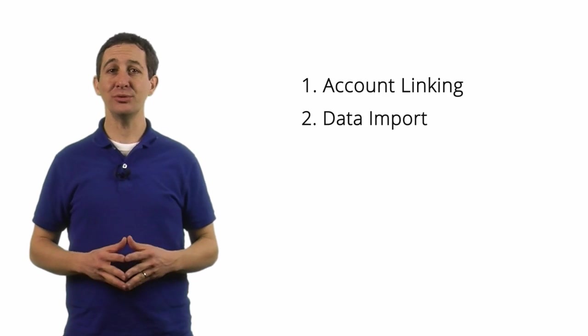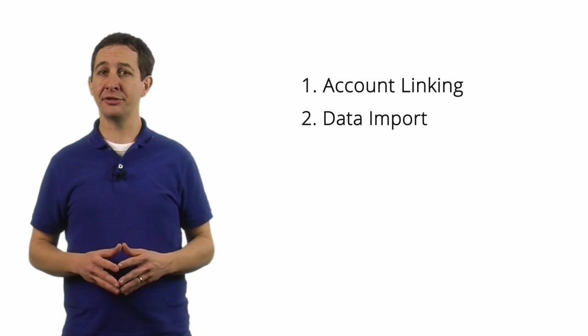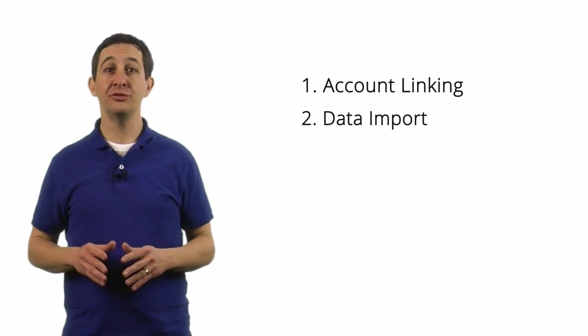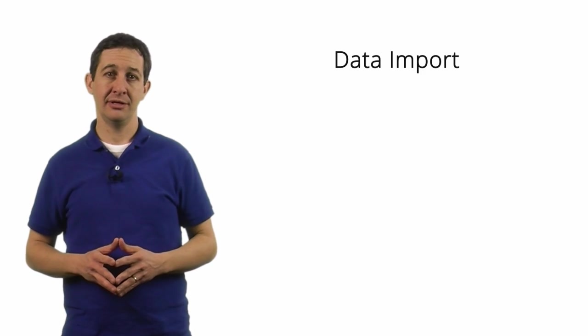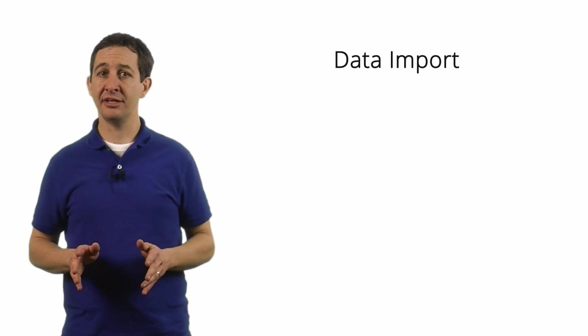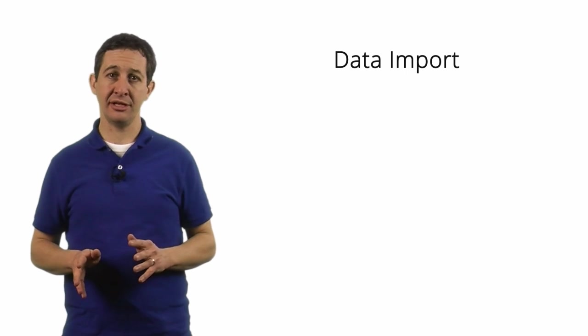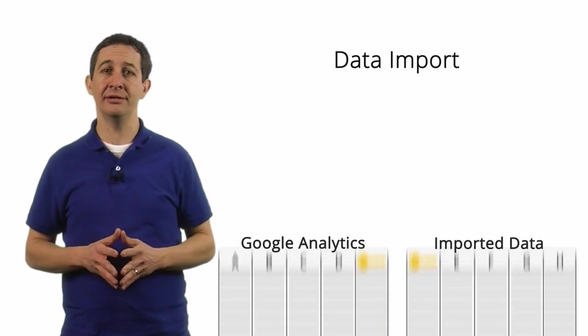In addition to account linking, you can add data to Google Analytics using the data import feature. This might include advertising data, customer data, product data, or any other data.